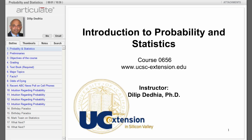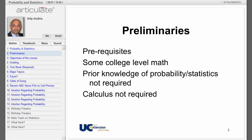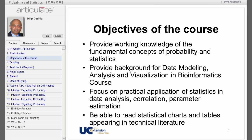Welcome to the introduction to probability and statistics. To successfully complete this course, you need some college level math. Prior knowledge of probability and statistics is not assumed. Knowledge of calculus will be beneficial, but it's not required.